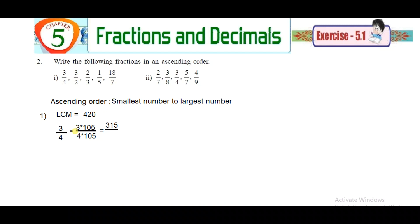Each fraction needs to be converted into equivalent fractions with the common denominator. Take 3/4: the LCM is 420. Find how many times 4 goes into 420 — it goes 105 times. So multiply numerator 3 by 105 to get 315/420. Similarly for 3/7: multiply to get the result 3 × 105 = 315 over 420.